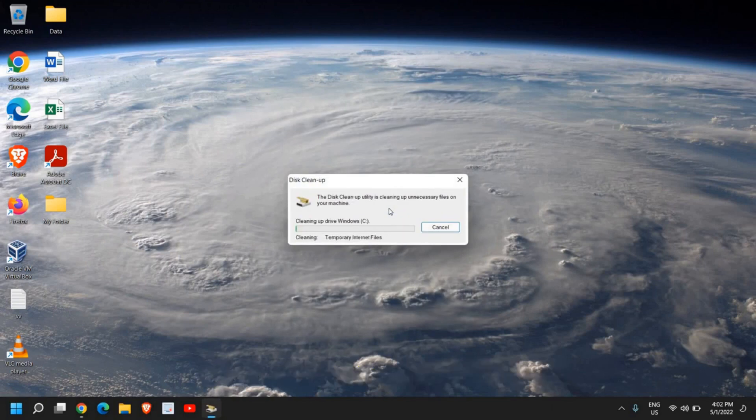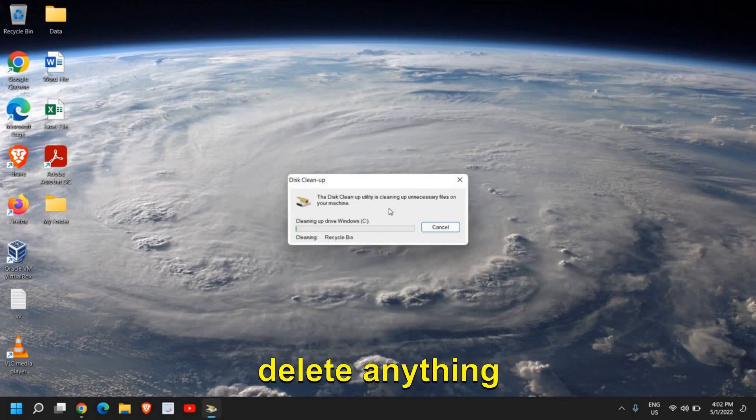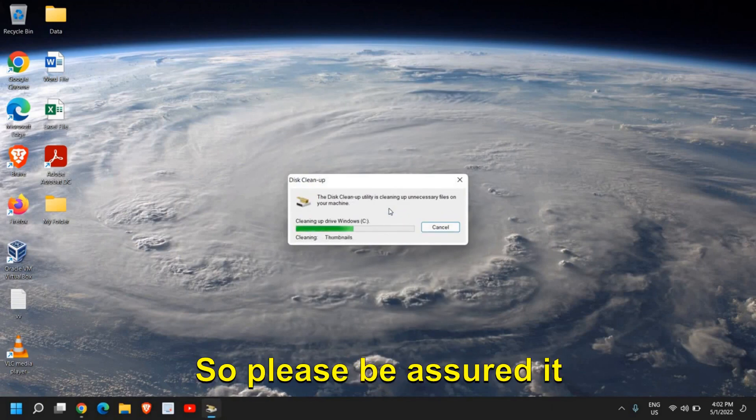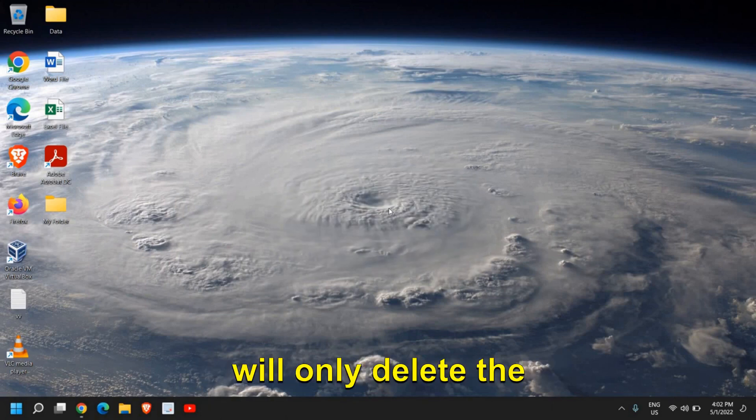Please keep this in mind that this will not delete anything created by you. So please be assured, it will only delete the junk.